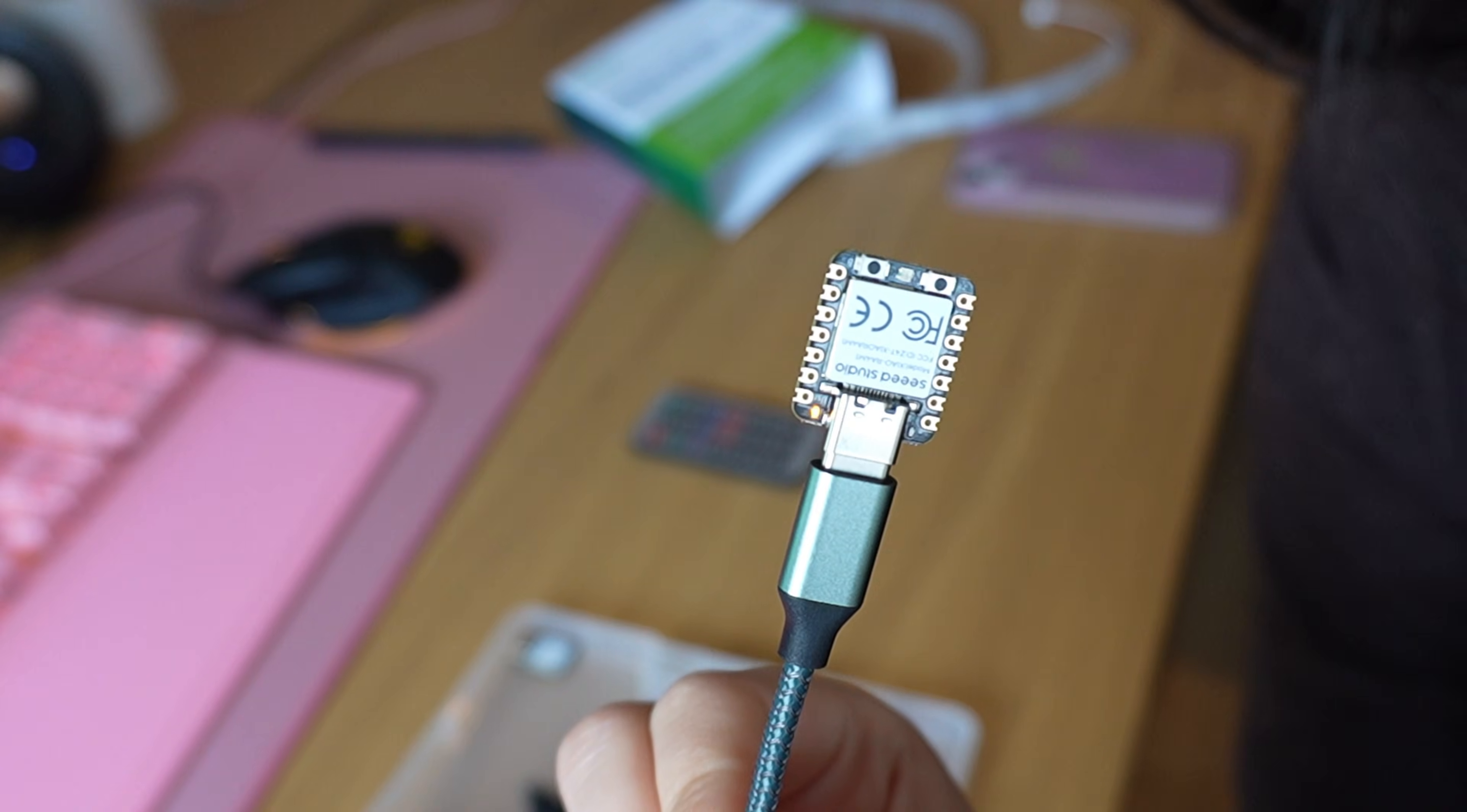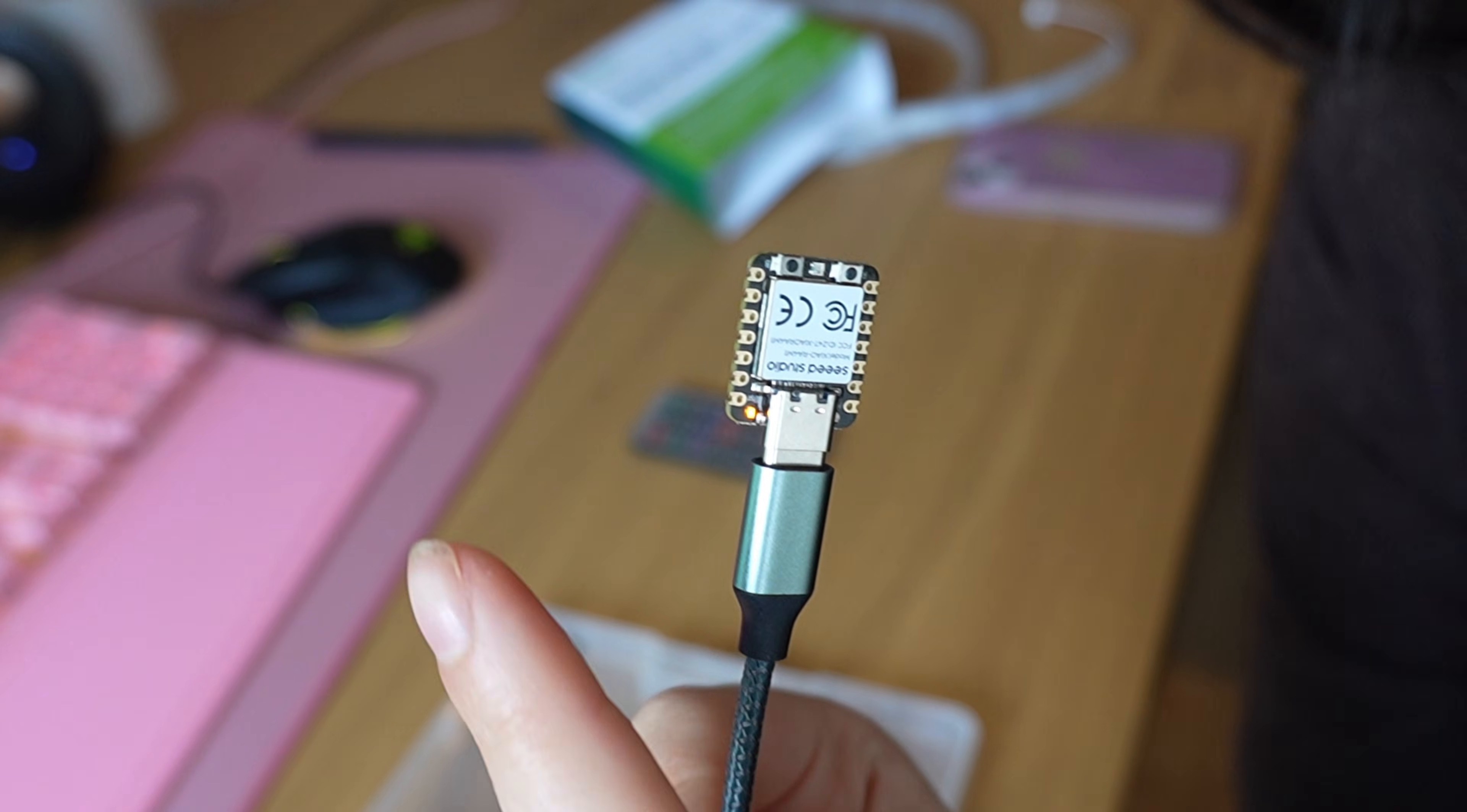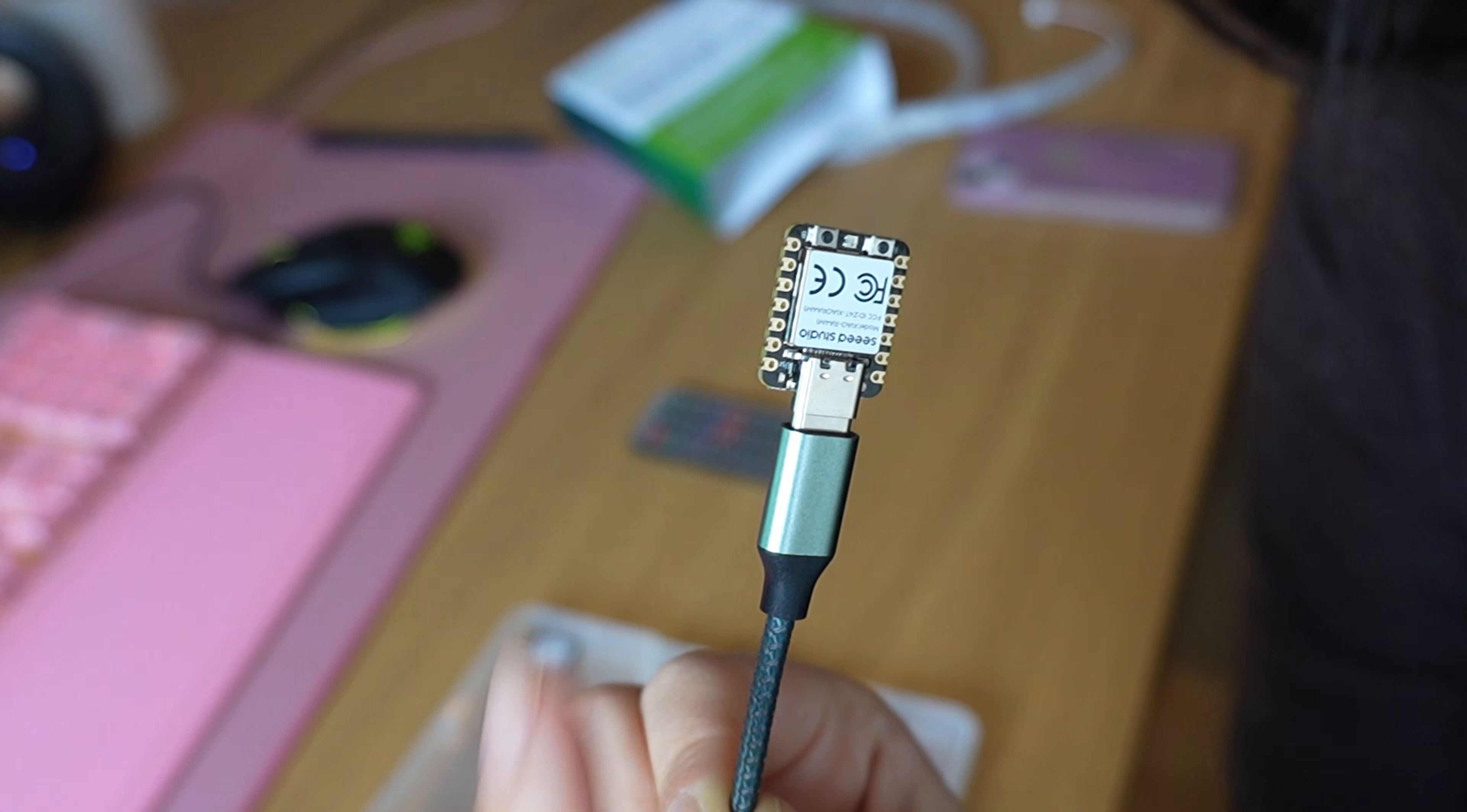First thing you want to do is connect it to your computer or laptop. It's so tiny, but the only port it has is USB-C, so you can very easily connect it to your device.